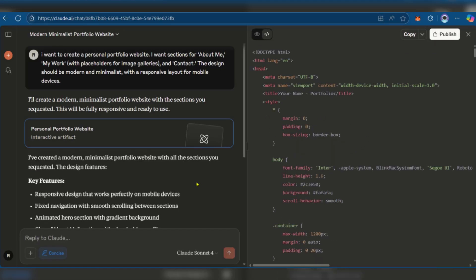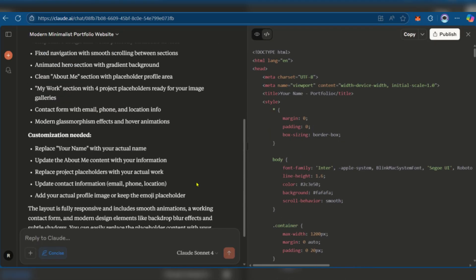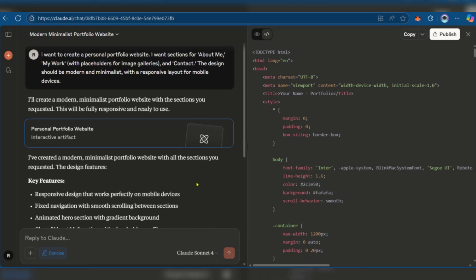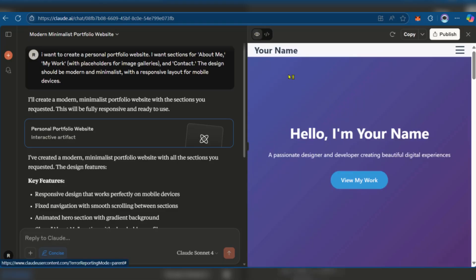Now at this point, it's actually done creating our website. What we'll need to do is go over to the top left area of this section where you can see the code. If it hasn't done it automatically for you, you can simply click on the eye icon because currently it's in the coding area. Click on it, and there you have your website—your name, hello, I'm your name.